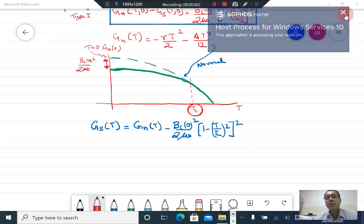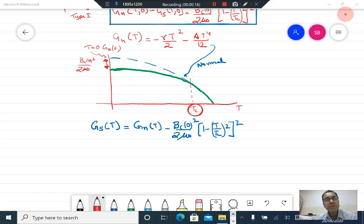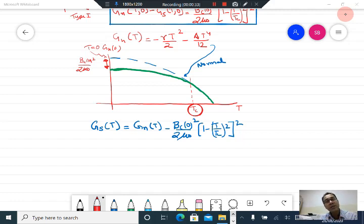Let us continue our discussion of the thermodynamic properties of the superconductor. The first very important property is that the free energy of the superconducting state is lower than the free energy of the normal state. If you cool the sample below the superconducting transition, the fermions condense into a low energy state, and that state has an energy less than the normal state free energy by B_C squared over 2 mu naught.